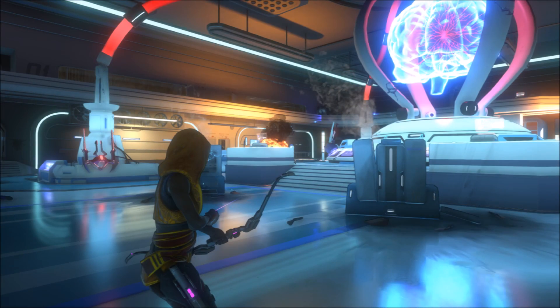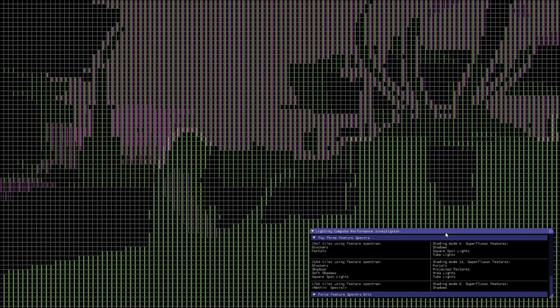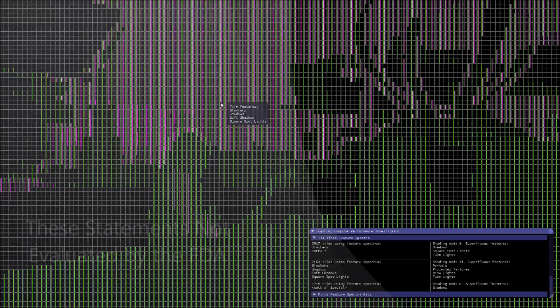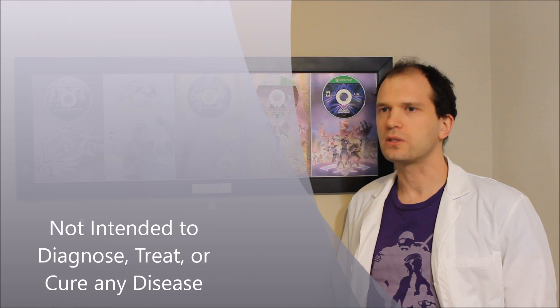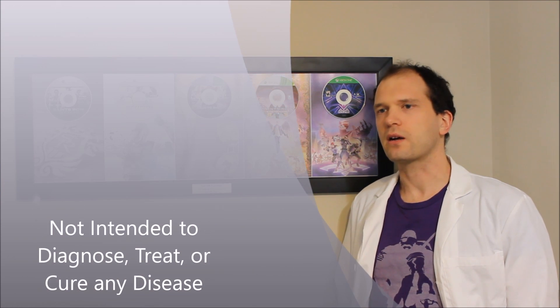Or maybe, just maybe, the artists near and dear to your heart have requested so many lighting features that your lighting compute shader can barely sustain an occupancy of two. If so, you might need to try our feature spectra optimization for lighting compute shaders. If you or your loved ones have experienced any of these symptoms, come see my talk.